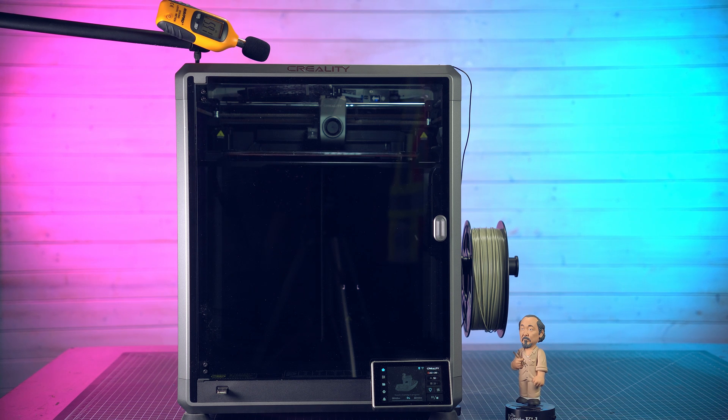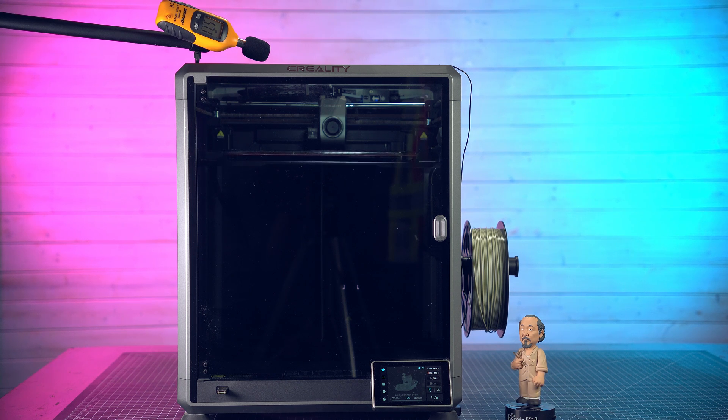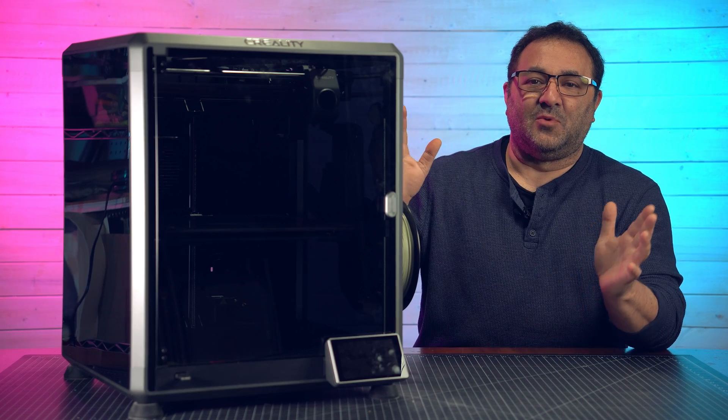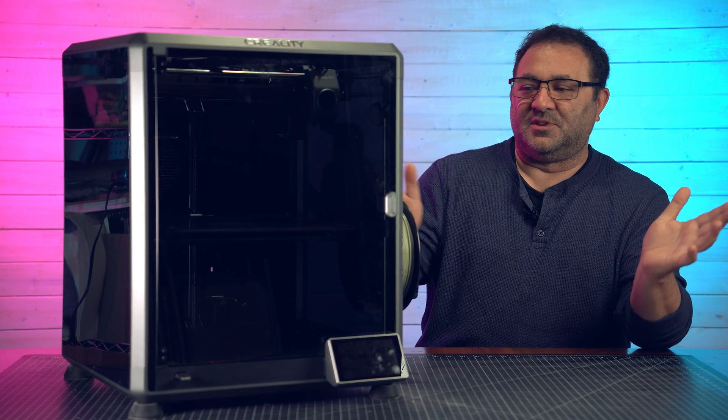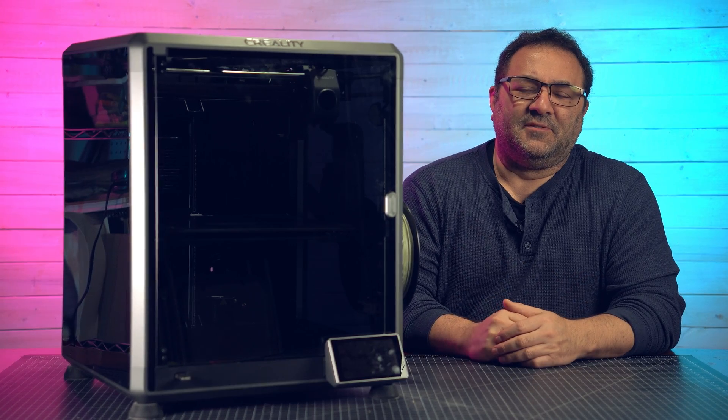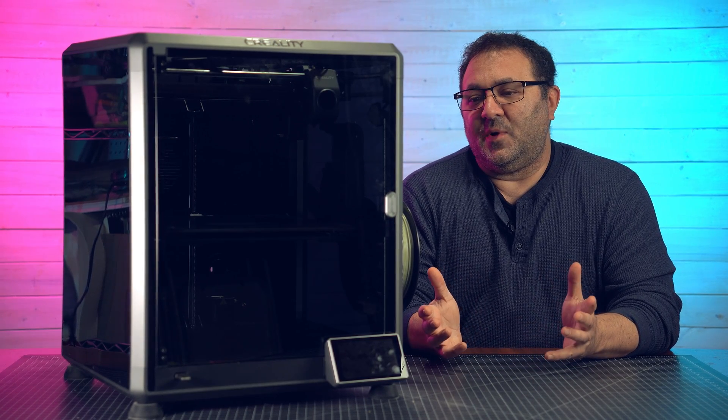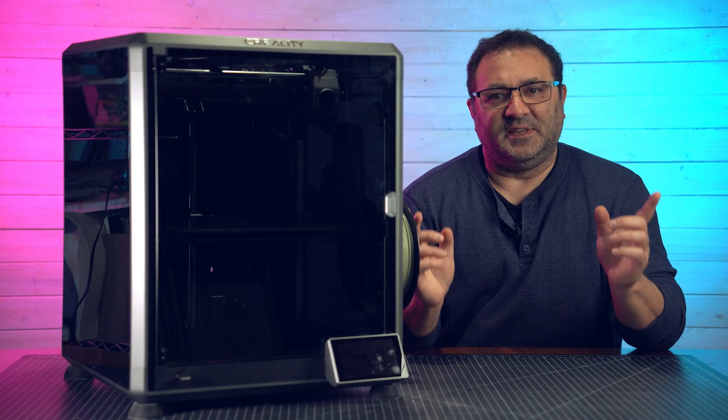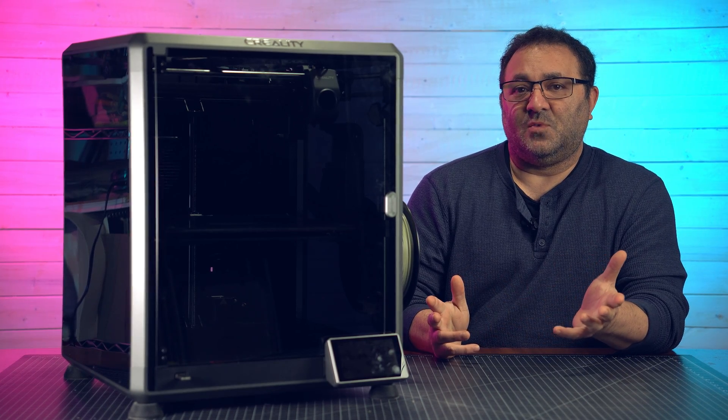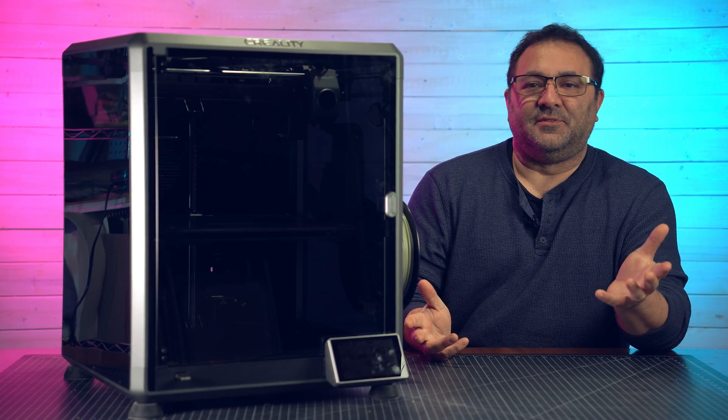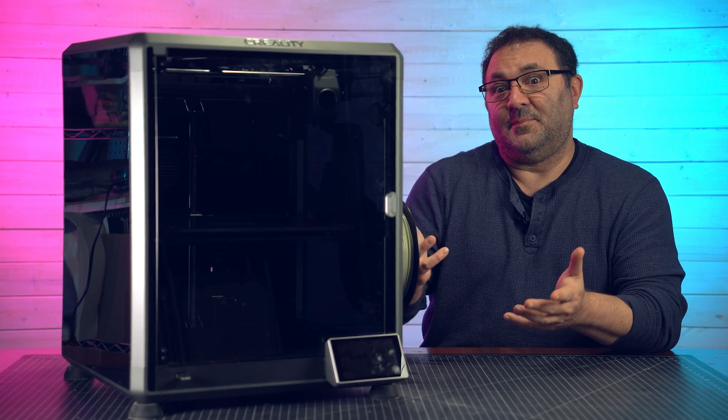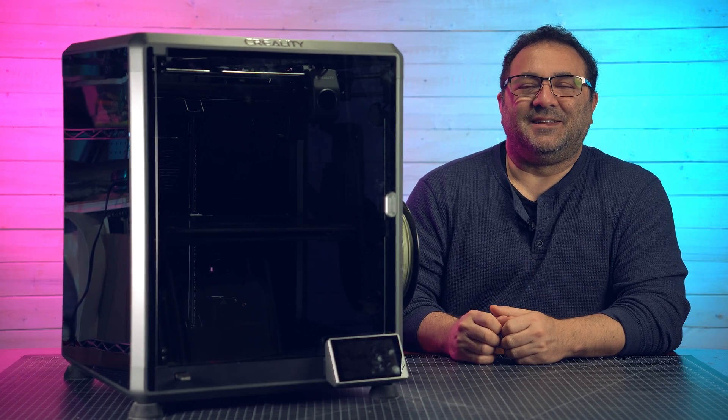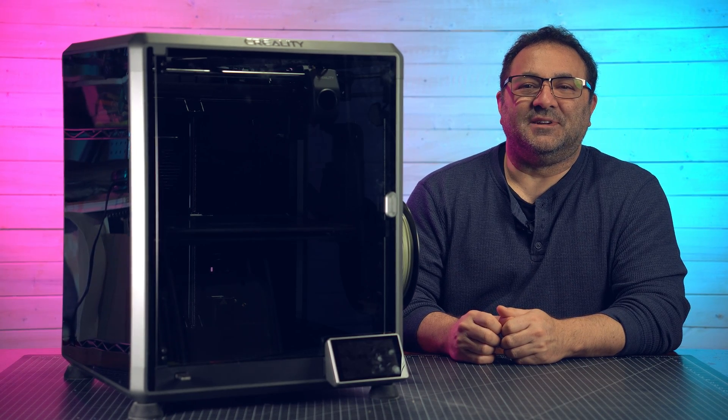All right everybody, thanks for watching this part where I put the machine together. As you can see it was super easy including putting on the filament holder from Shep. Again, if you want to pick up this printer, go ahead and check out the links below. They are affiliate links, so are the filament ones as well. Helps out the channel, I get a few extra bucks, I buy more filament. That's how it works. All right guys, take it easy. Thanks for watching and I'll see you in the next one.